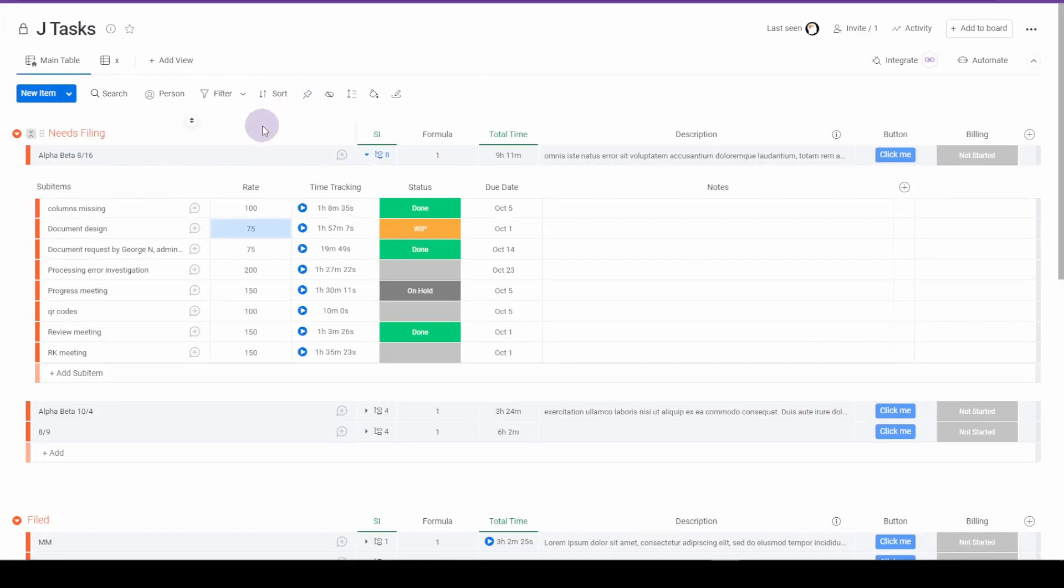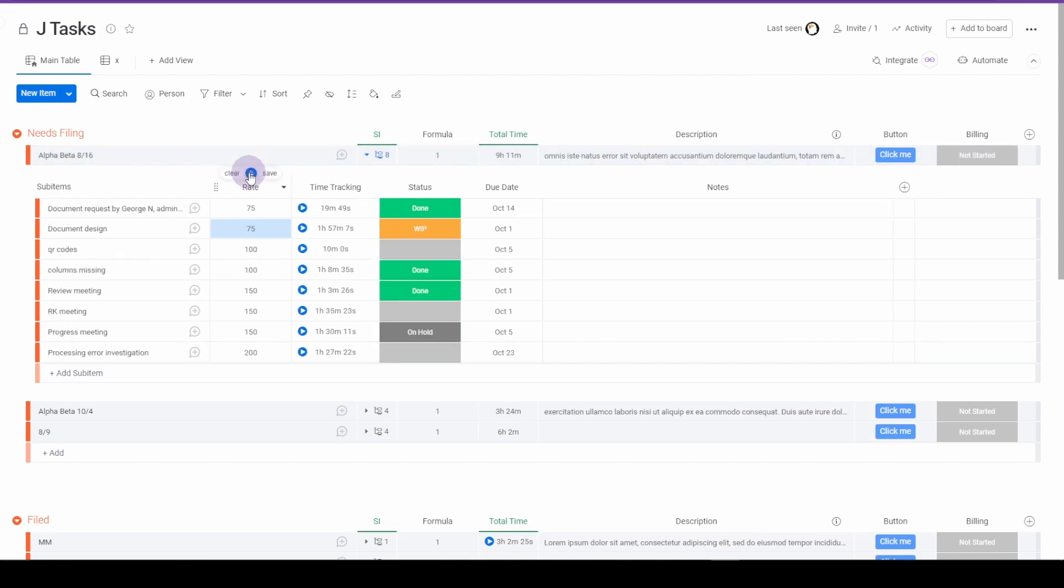So here we are on our board. We can now sort subitems. Click on this sort icon. If I click it again, it changes to descending.